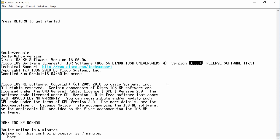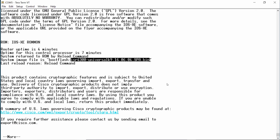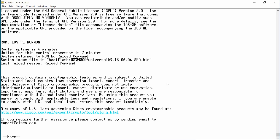I can also see that the router has been up for 4 minutes. I'll press the space bar to display more output. This tells me the name of the IOS image file and that it is located in boot flash memory.